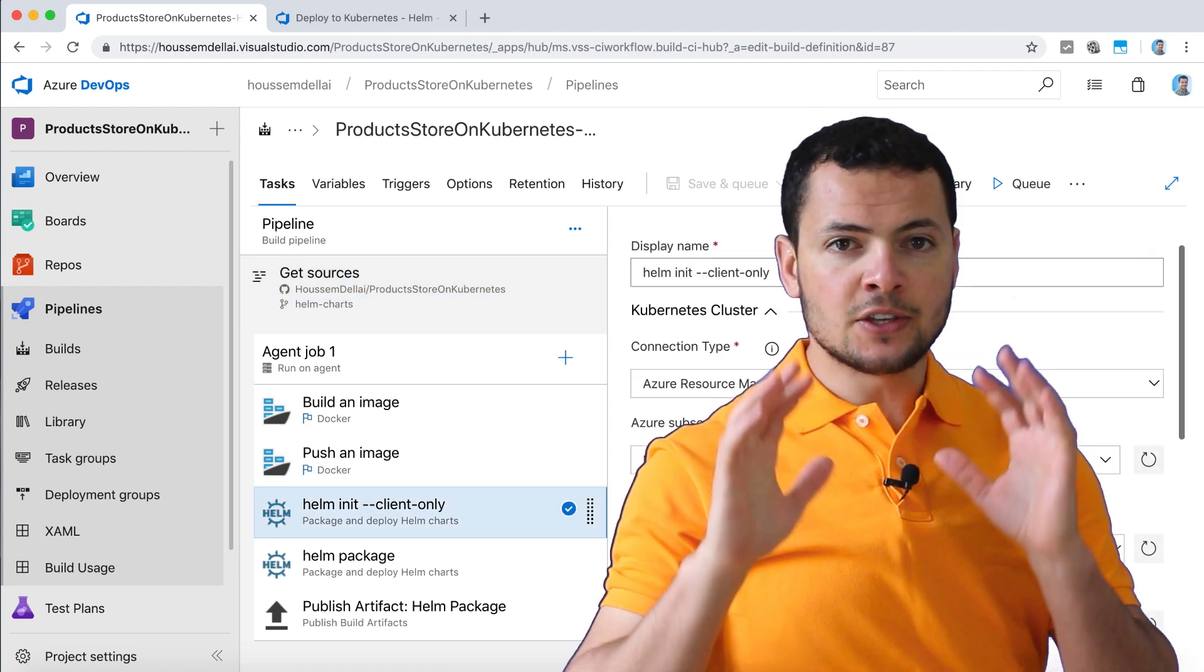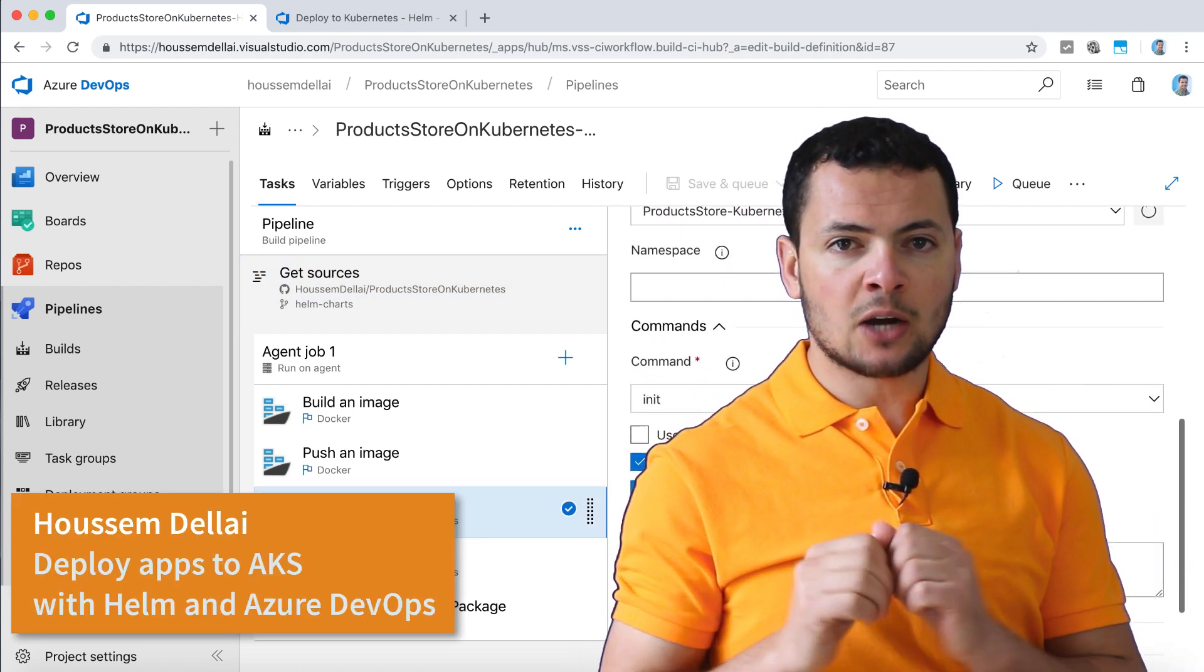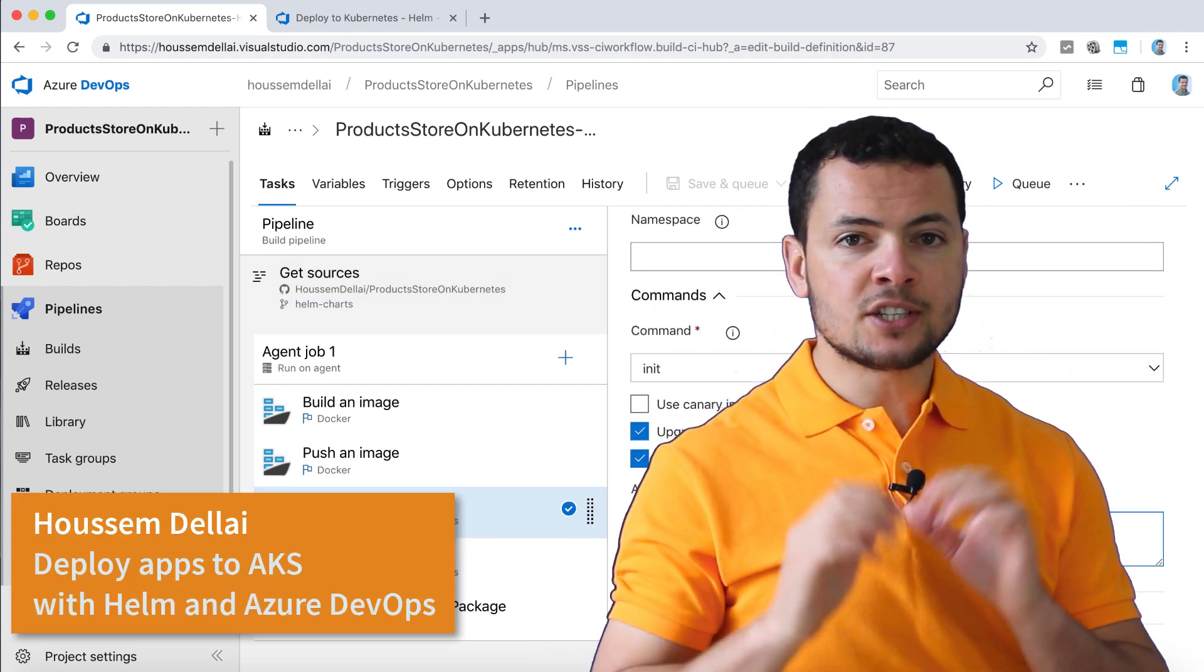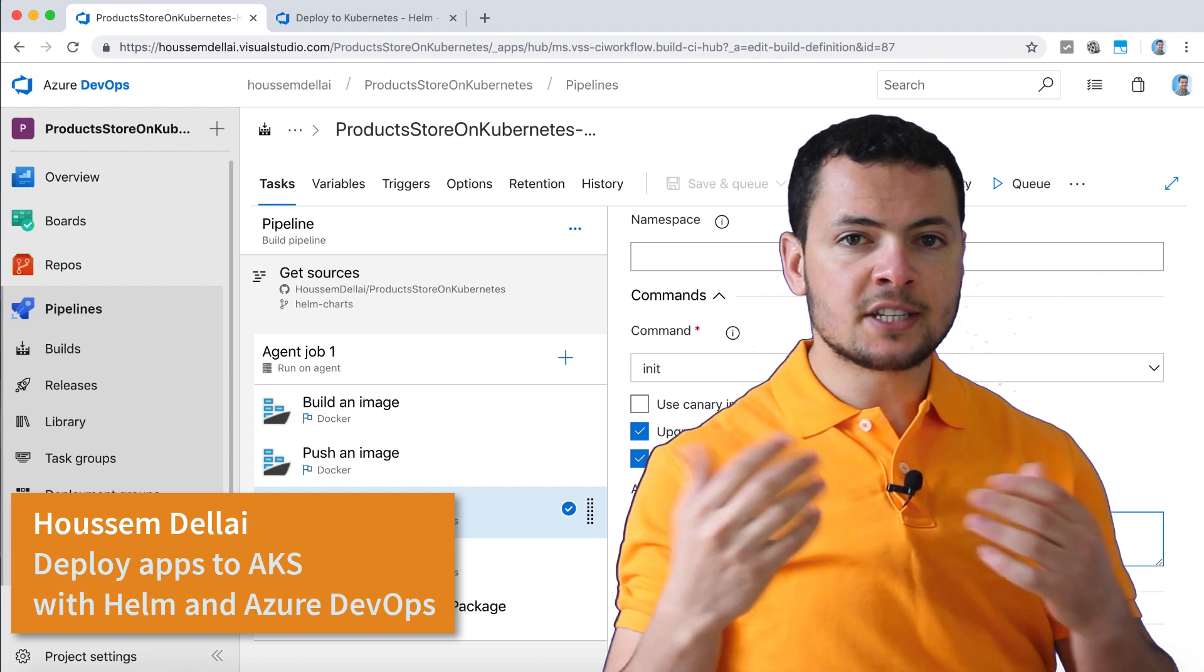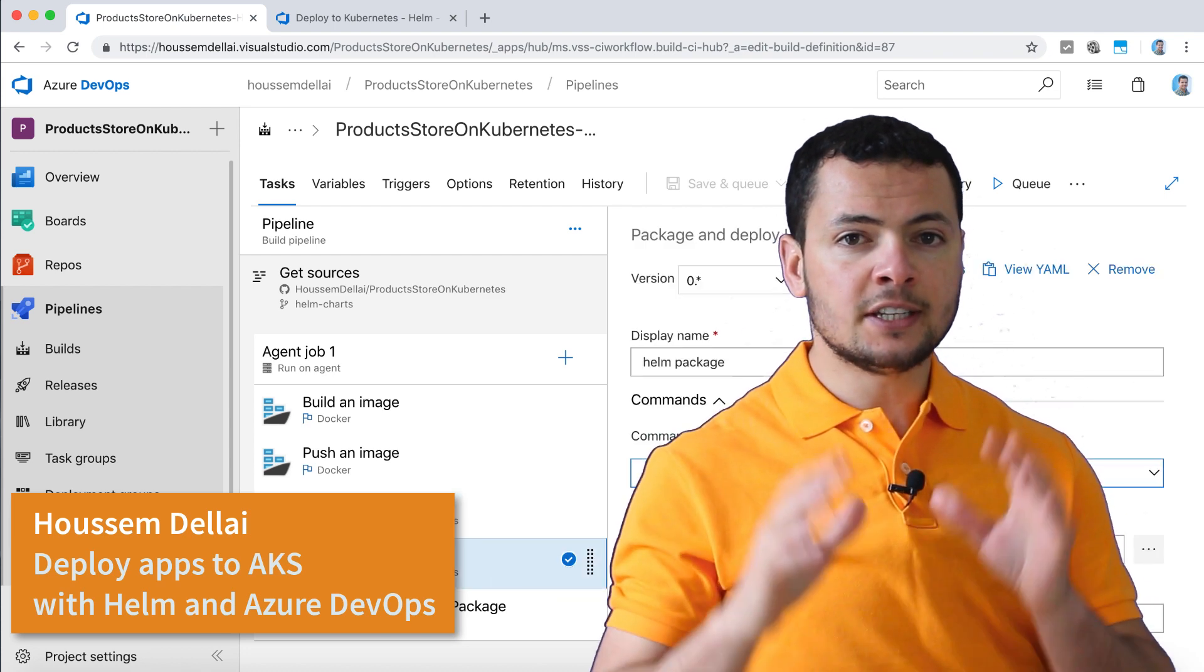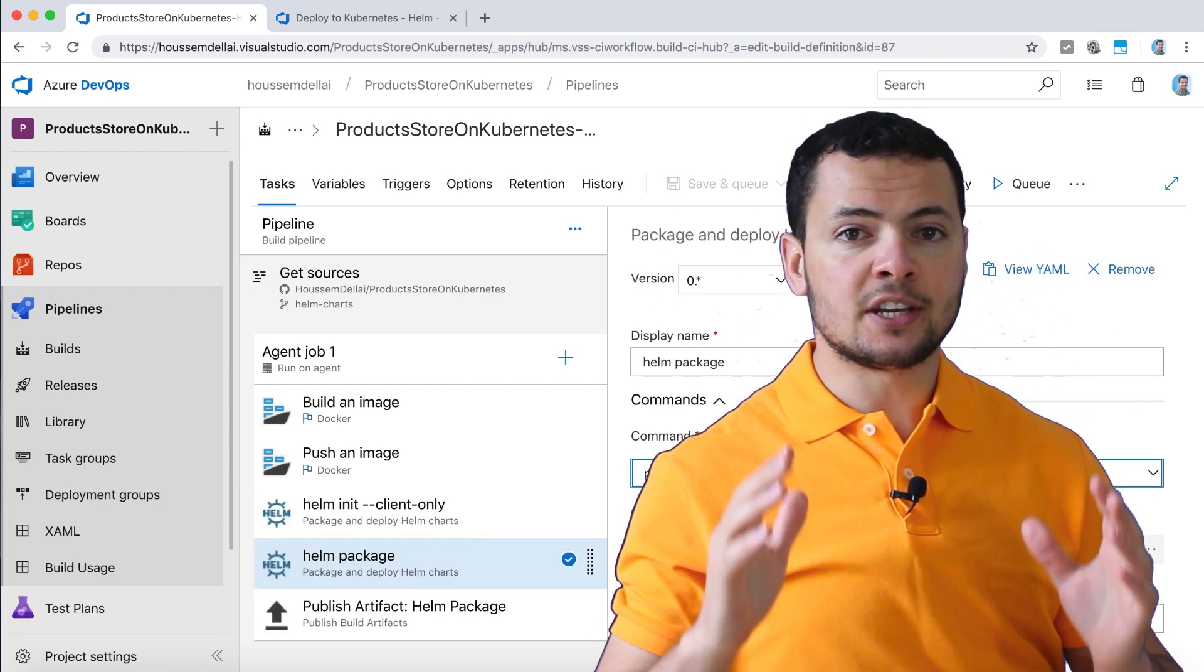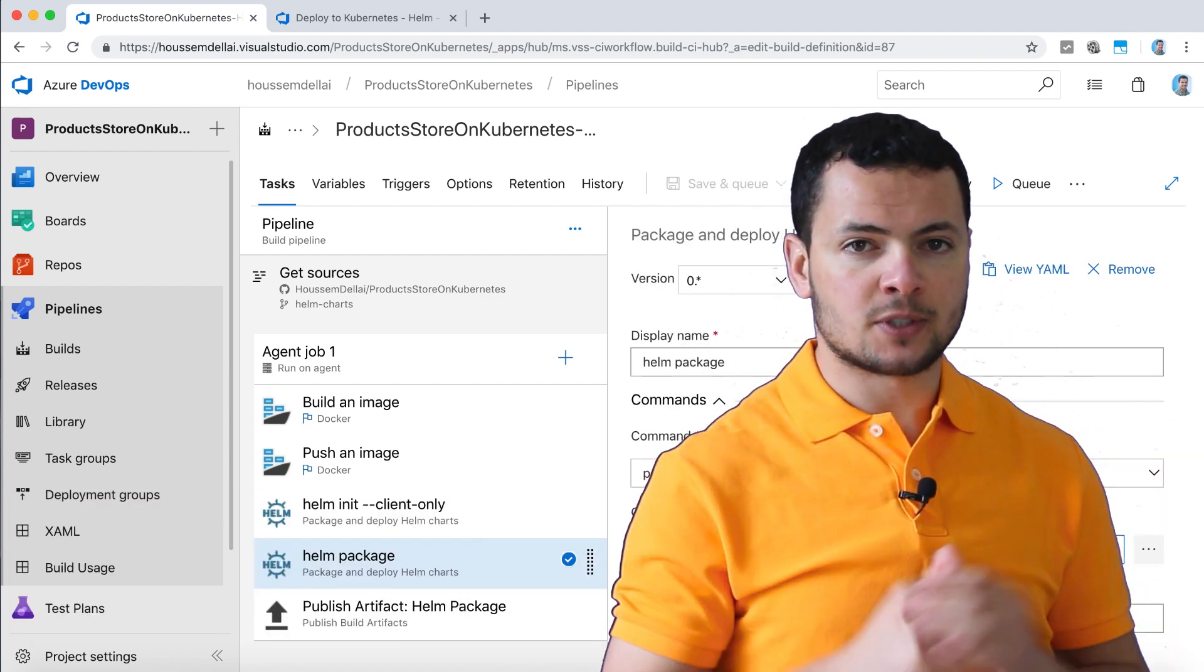Hi developers, in this video we'll learn how to deploy Helm packages into Kubernetes cluster in CI/CD pipeline using Azure DevOps.